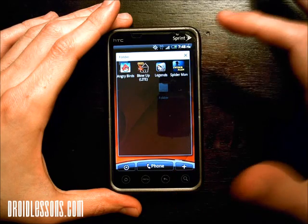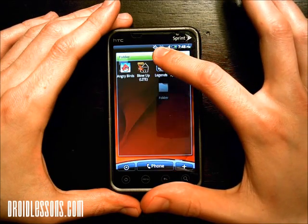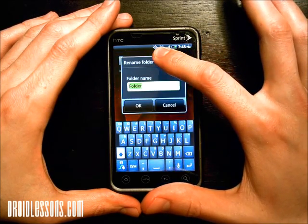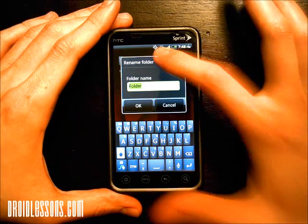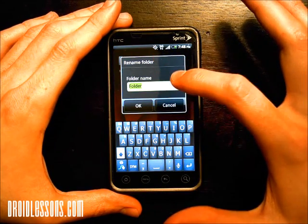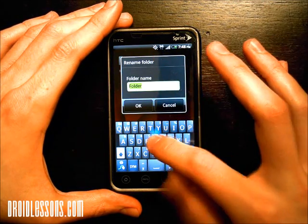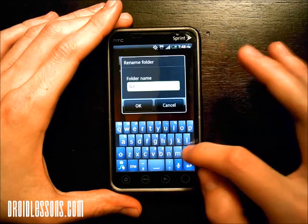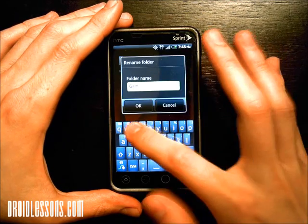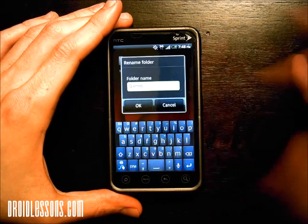Now if I want to rename the folder, I just long press on top of the name where it says folder, and the option appears to rename folder. I'm going to rename this one games, and then click OK.